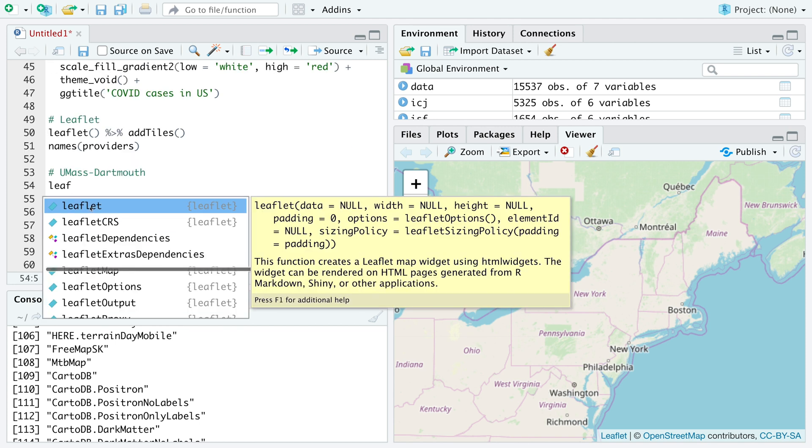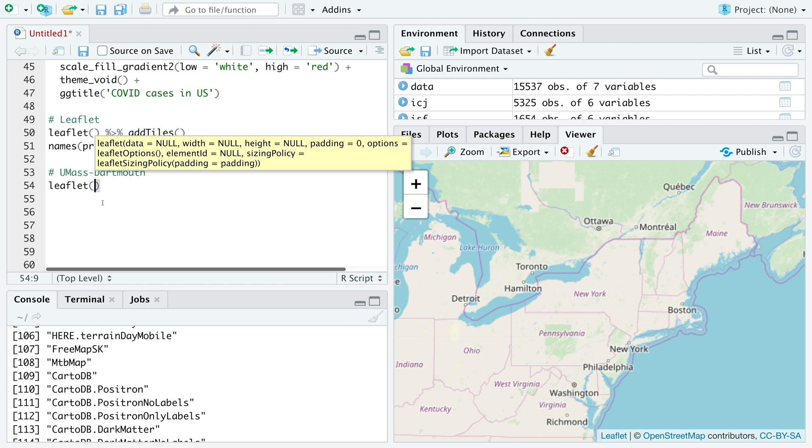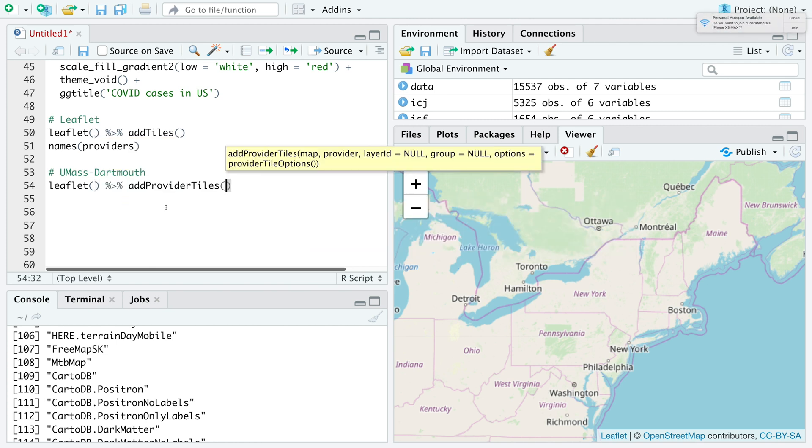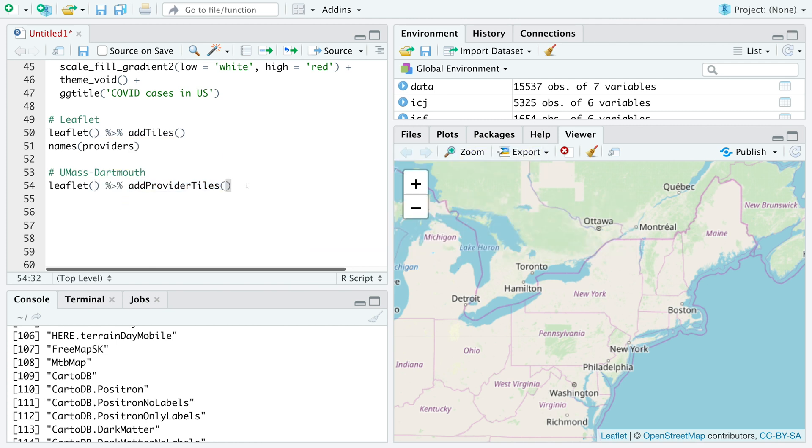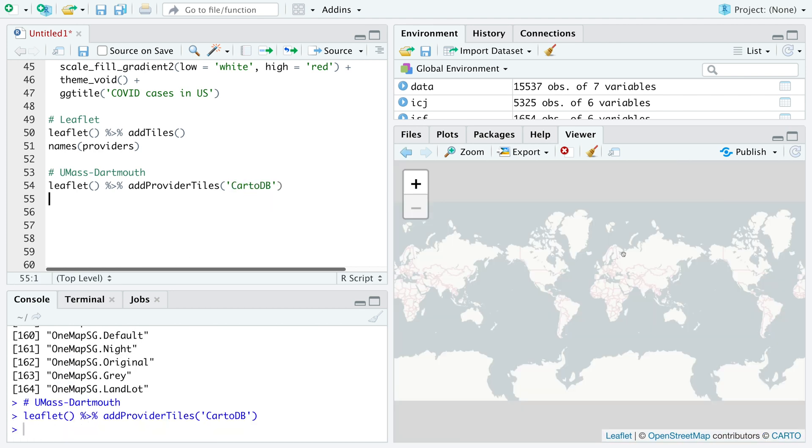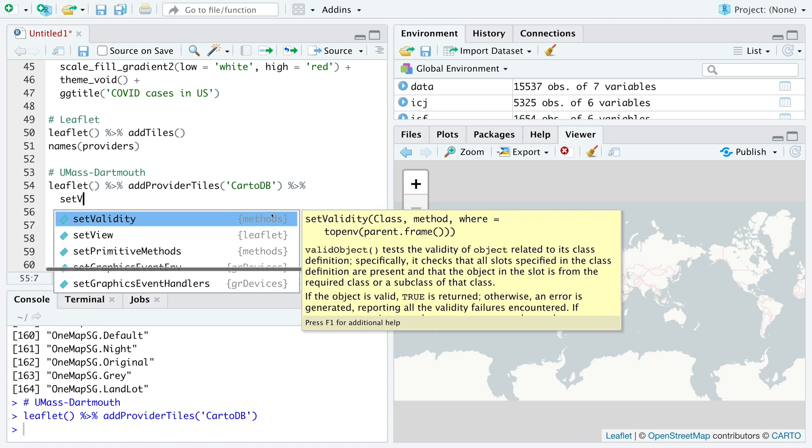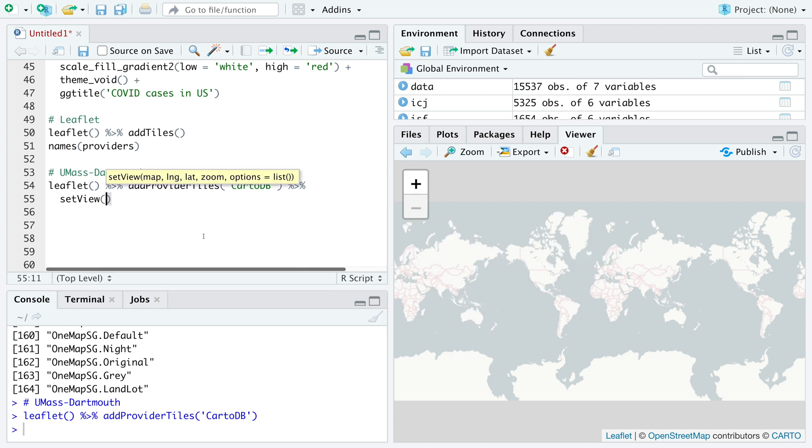Let's have our map focus on University of Massachusetts Dartmouth which is in Massachusetts. We can use leaflet add provider tiles to specify a provider. I'm going to use cartodb. You can see it's a slightly different format. Now I want to focus or set my view at UMass Dartmouth. We can use a function called set view and then we have to specify longitude and latitude for this place.